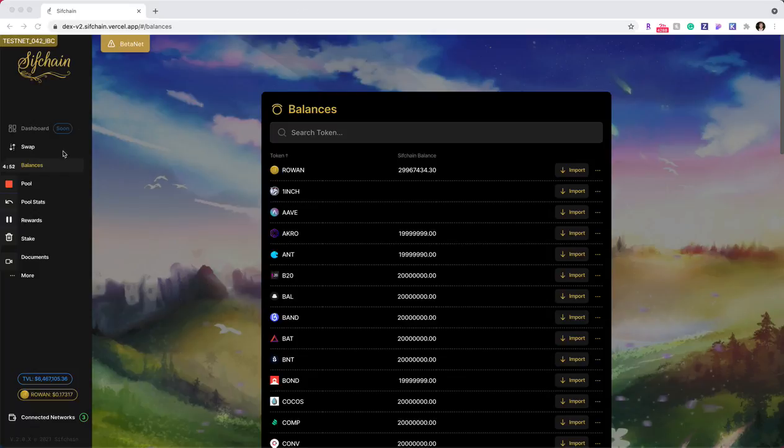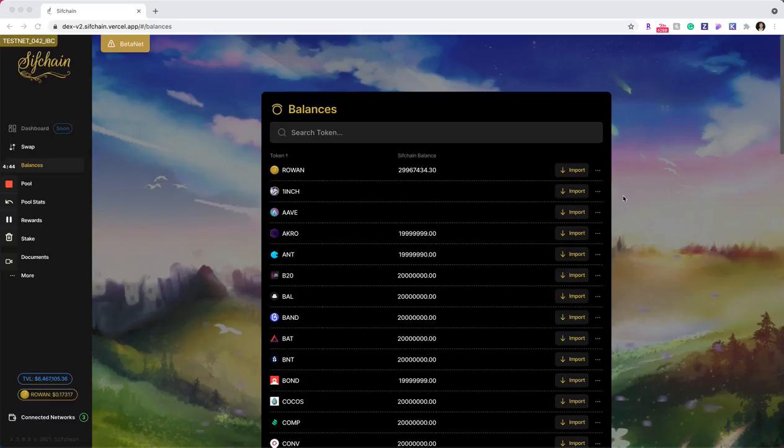There are a couple different ways you can get to the swap functionality. One of those ways is directly within your balances listing.